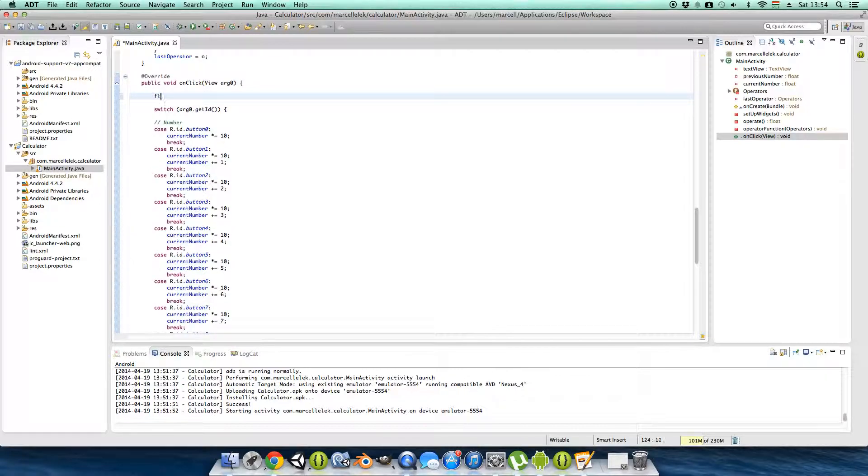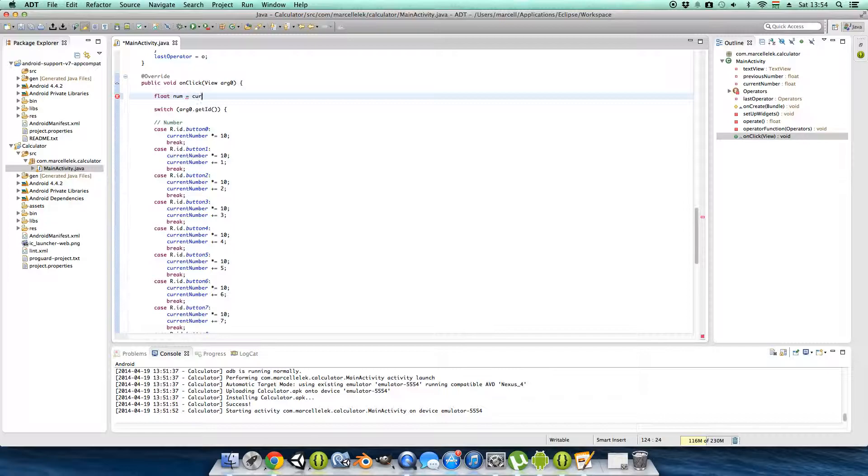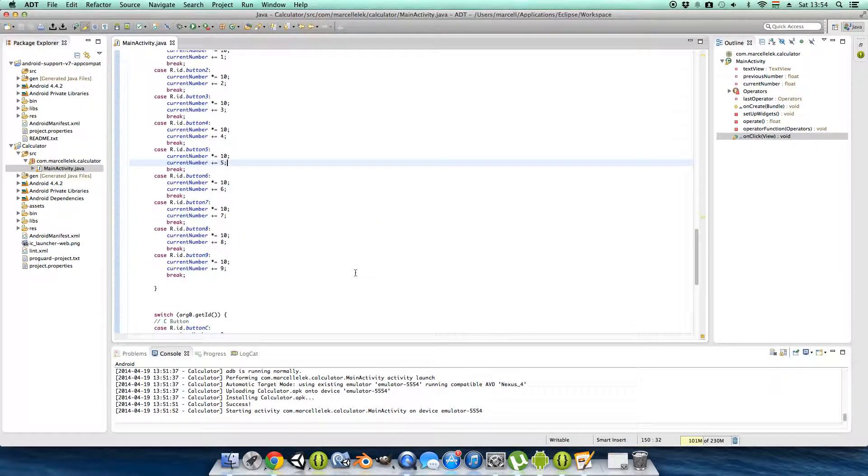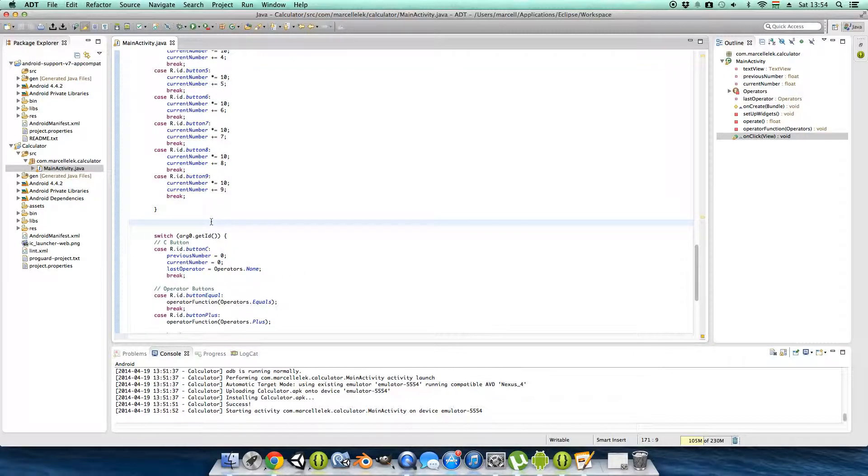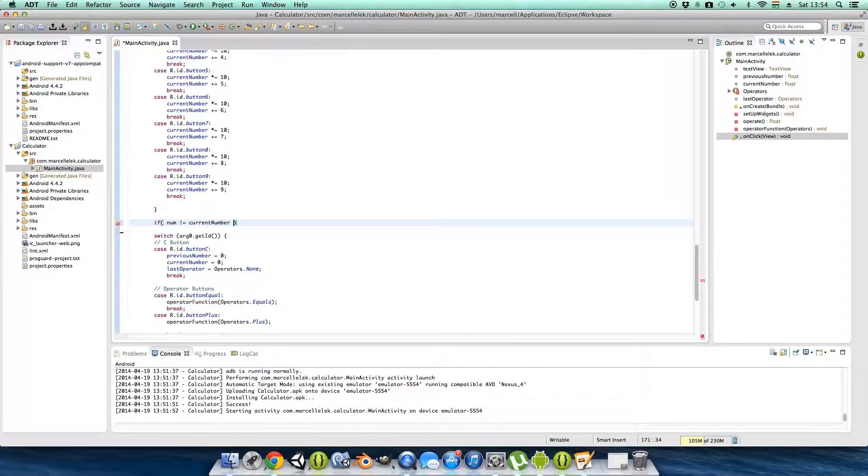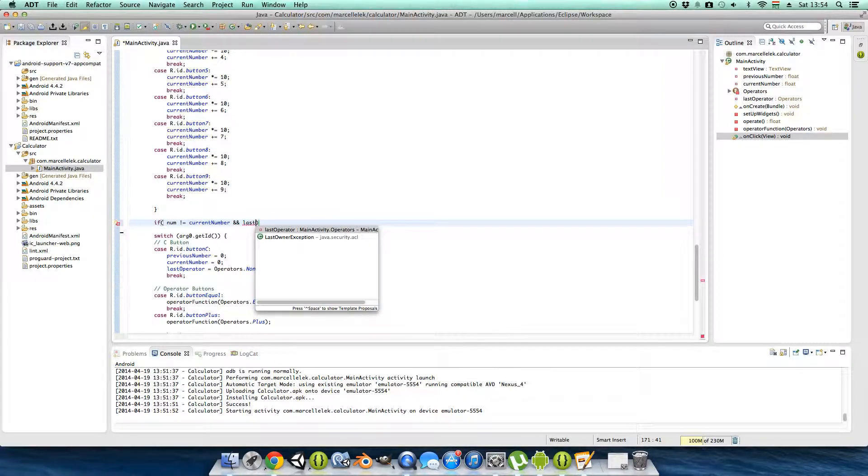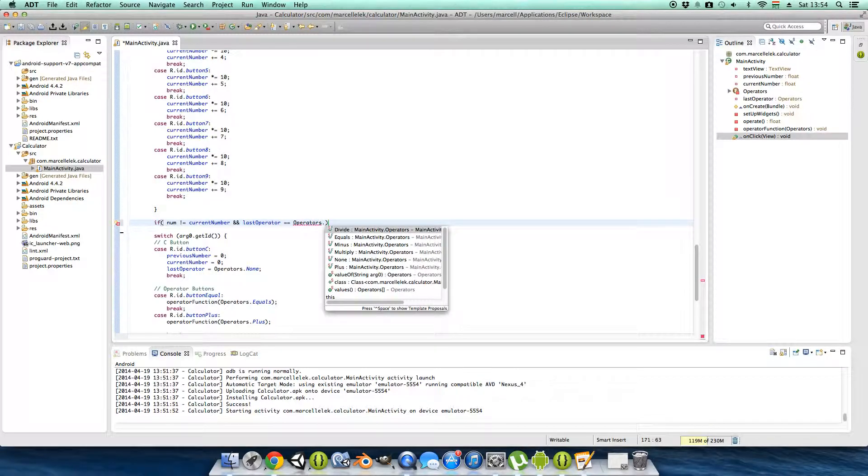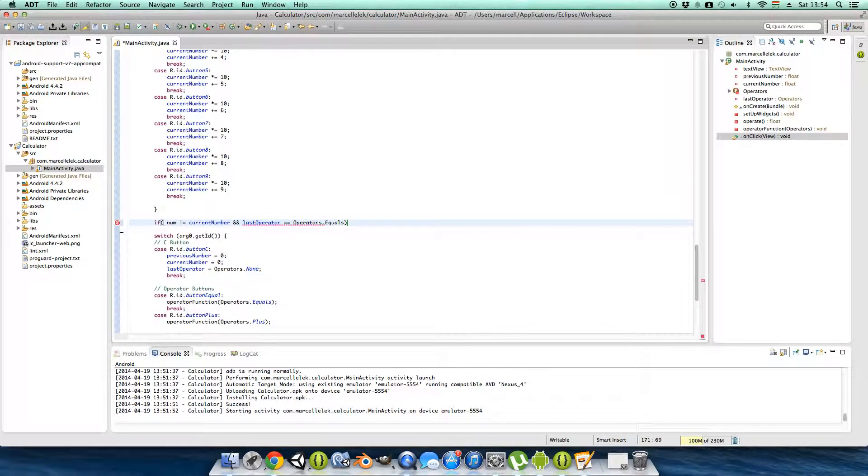So let's make a float, call it num, and it will be equal with the current number. And let's see if this num has changed or the current number has changed. If it not equals and the last operator was equal operator, then we want the current number...